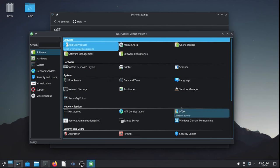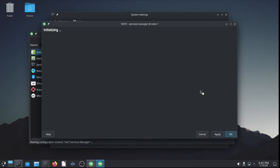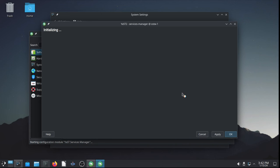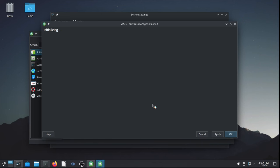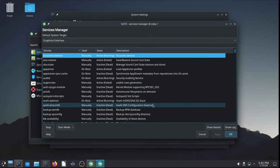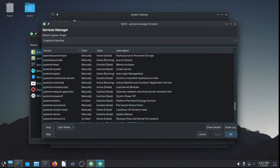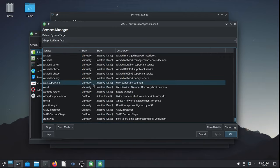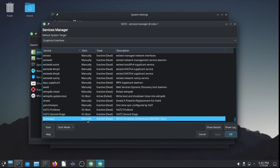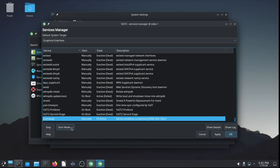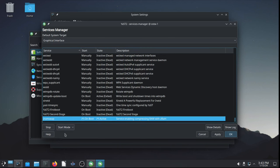I'm going to go in the YAST control center to the services manager. Let it initialize. And it's going to give us a list of services, hopefully, that are alphabetically sorted. So, it starts with accounts daemon and we're looking for ZRAM. ZRAM swap is at the very bottom. So, it's set to manually start and it's, of course, inactive because we haven't started yet. So, let's start it now and then make the start mode, not manually, but on boot.